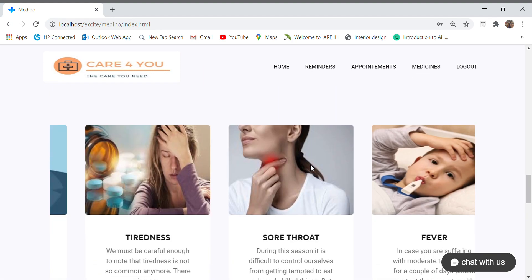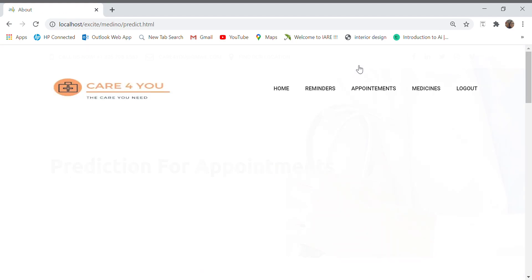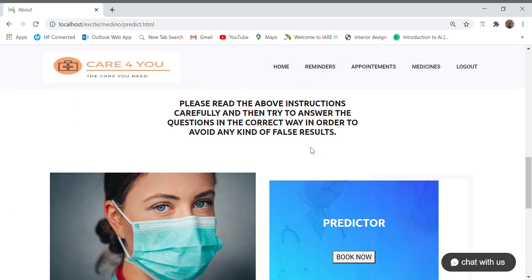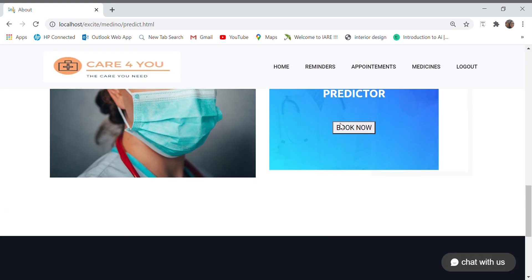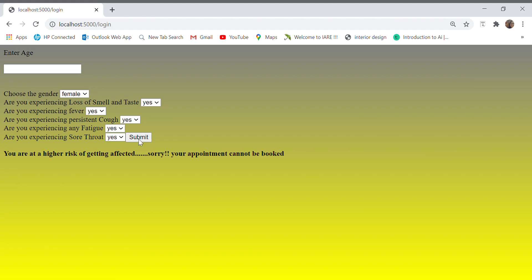Moving on to the appointments, here we have an option of book now. As we click book now and give in the details, so my age is 54 and I'm a male and I have all these symptoms of COVID-19. I try to book an appointment. It says you are at a higher risk of getting affected, sorry your appointment cannot be booked.